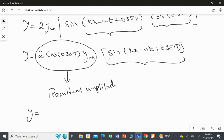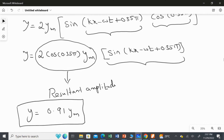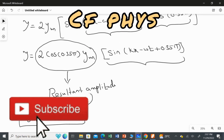Calculating the resultant amplitude: 2 × cos(0.35π). Please make sure your calculator is in radian mode. 2 × cos(0.35π) = 0.907, which we write as 0.91. So the resultant amplitude is 0.91·YM. We are not taking the phase — only the resultant amplitude, which is 0.91 times the common amplitude YM.